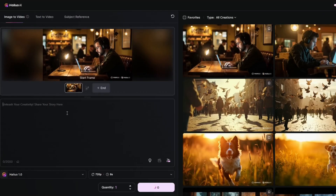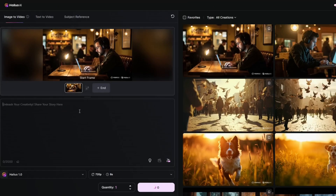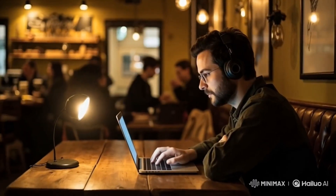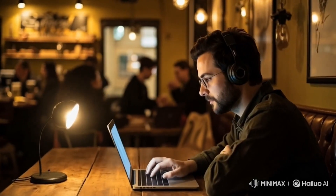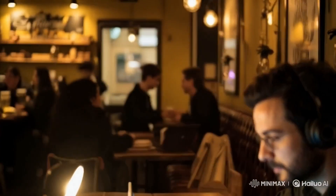Moving to video, Hyluo offers two options: their own native video model and, in addition, integration with Vio and Sora. The native video model is surprisingly solid in motion quality, scene consistency, and how well it follows more complex prompts. Here are a few clips — smooth movement, good detail retention, and stable structure even on short animations.